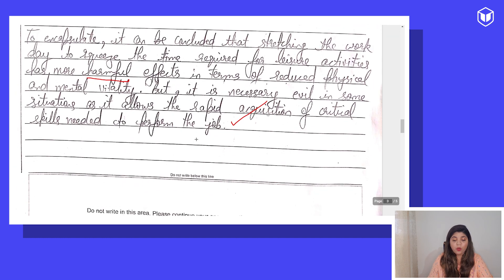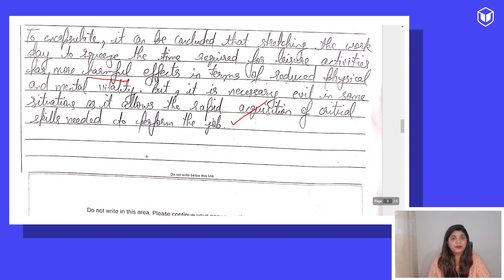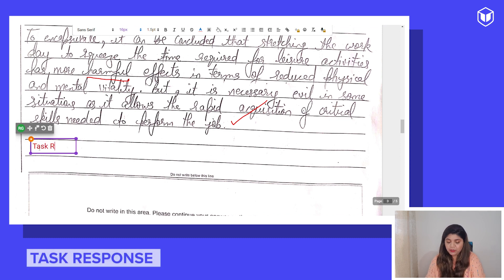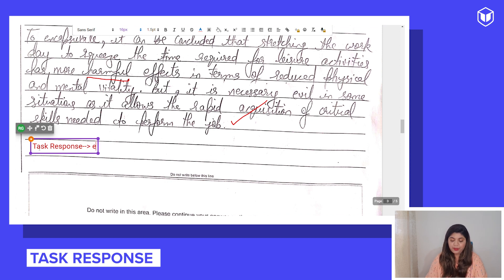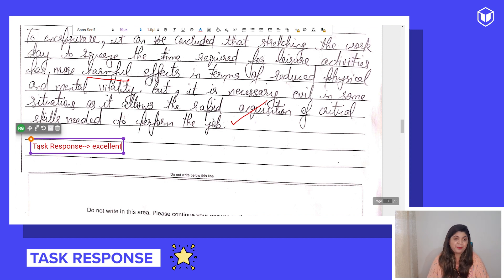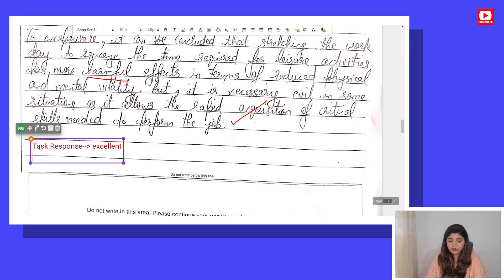Now let us see how well the student performed against the scoring criteria. The very first scoring criteria is Task Response. The student will definitely get a higher band here because he was completely on task. At some places, because of the examples, he might lose a little, but otherwise it was really awesome.